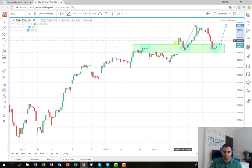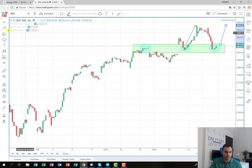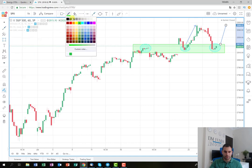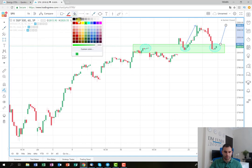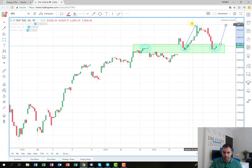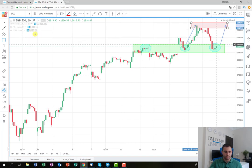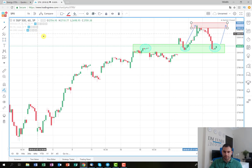I'll try to hold the long position until the levels around 2846, something like 2846.40, and that area is going to be my take-profit zone. Let me just change the colors of the rectangle so you can follow my idea more easily — I'm going to collect my profit somewhere in that area.